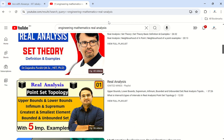For English (Effective Communication), there's no specific YouTube channel you need — you can refer to any good channel. For C Language, CodeWithHarry is good, and Apna College is also good — but CodeWithHarry is better than Apna College.